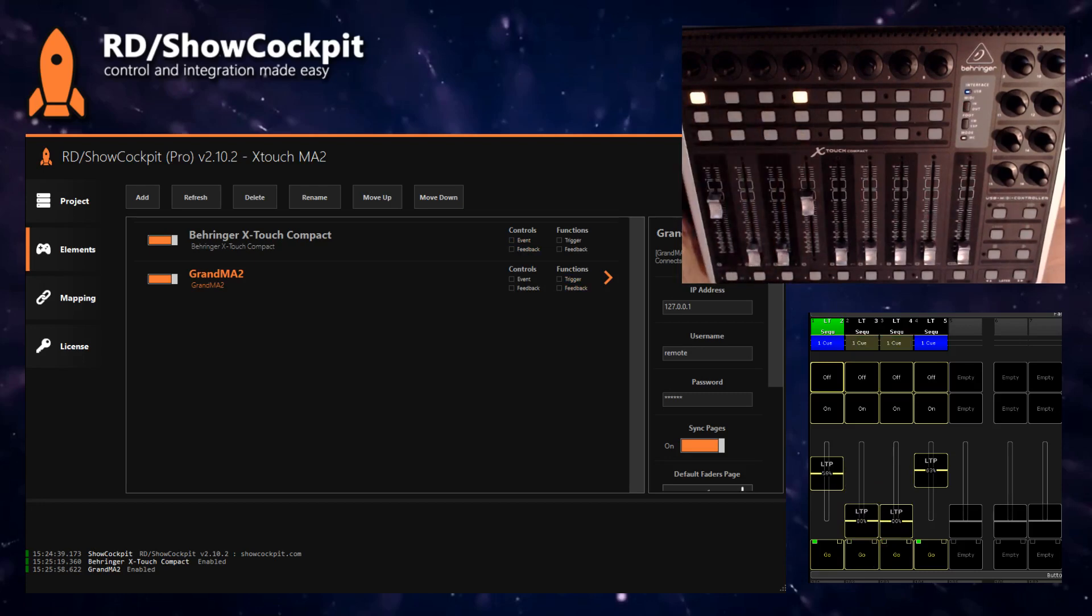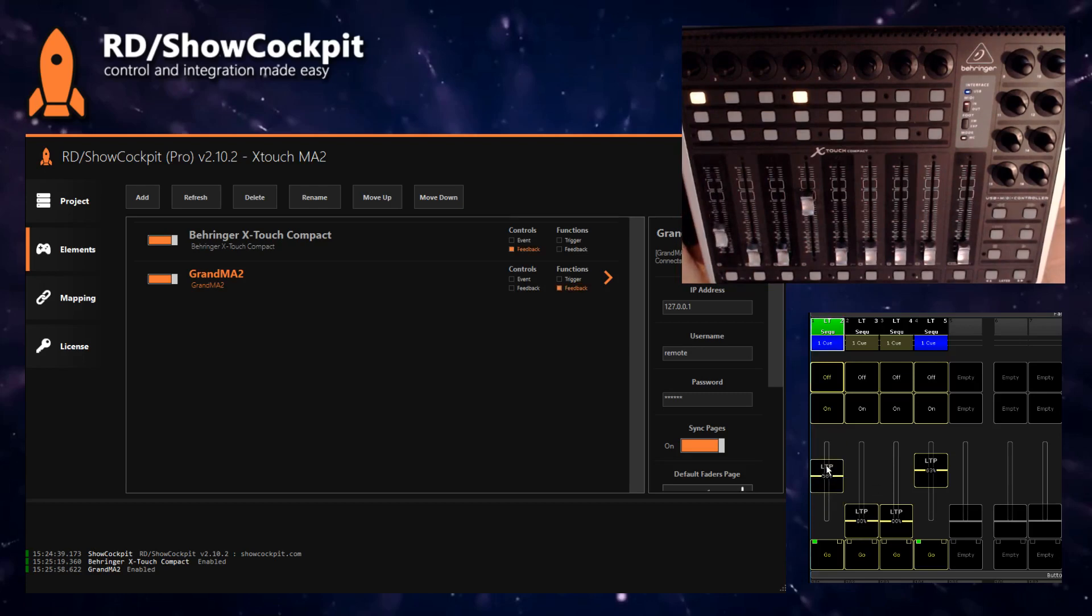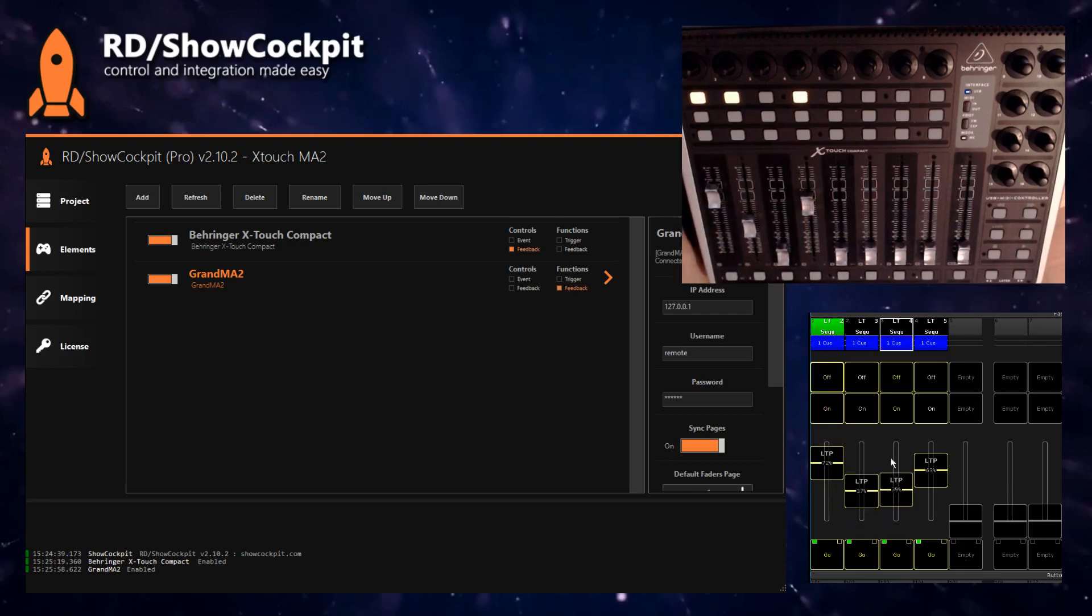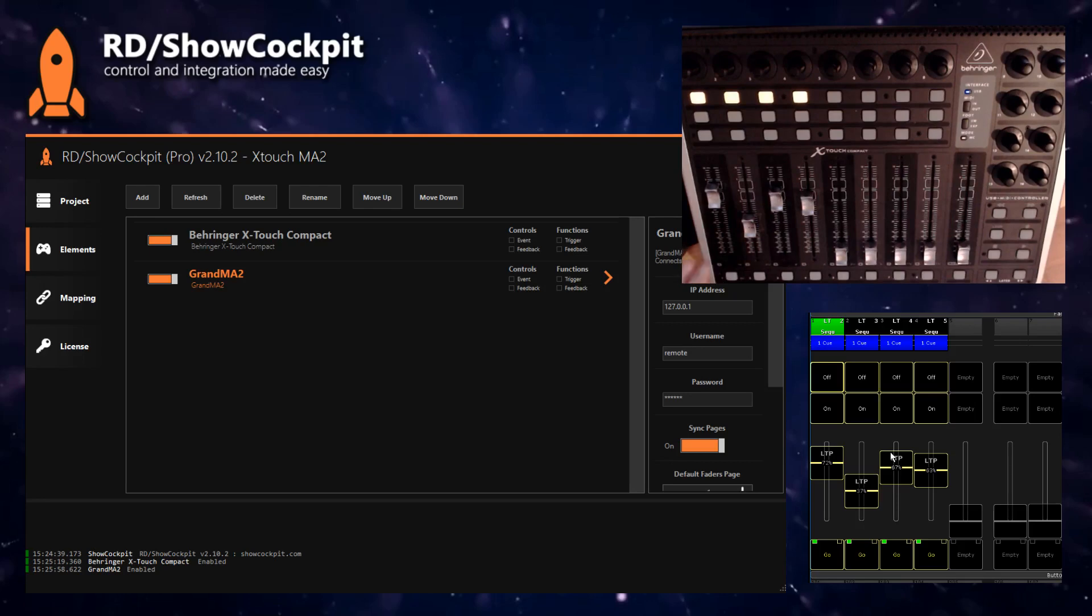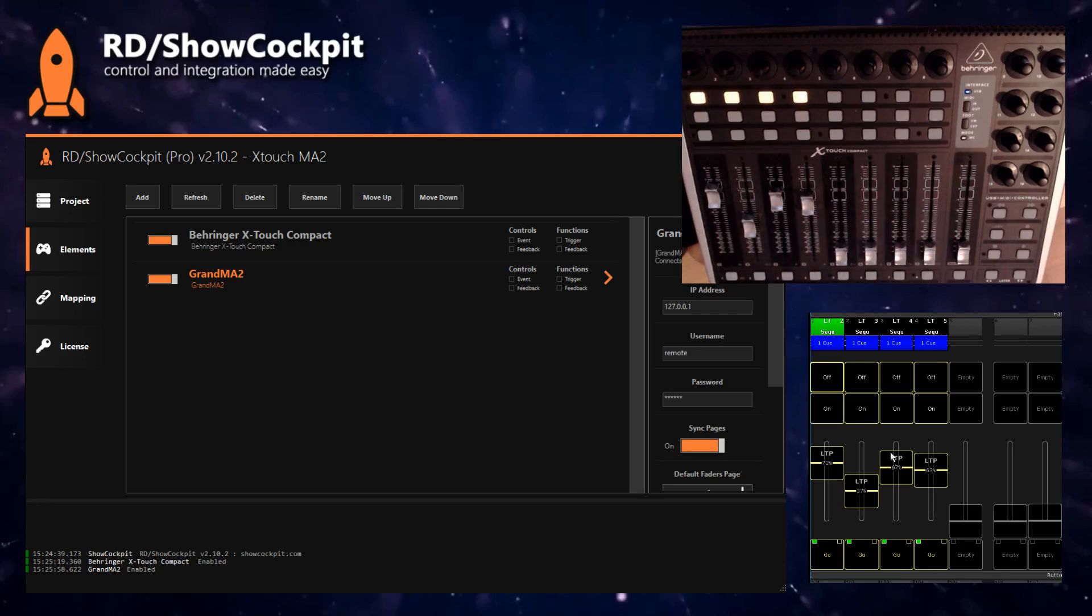This was a very quick tutorial. I'd just like to highlight that there is also feedback back to your X-Touch. So if you change a page or you move an executor via macro or something else on the MA2, it will be synced back to the X-Touch as well. And you could do many, many other things. I'd like to keep this video very short.